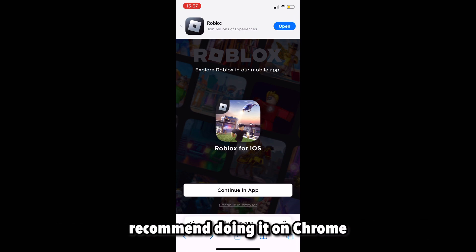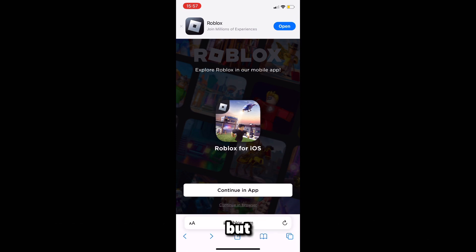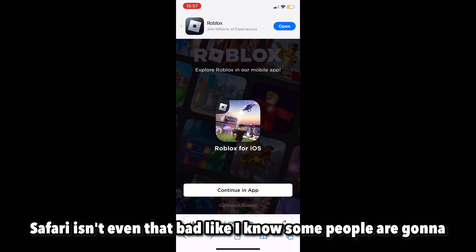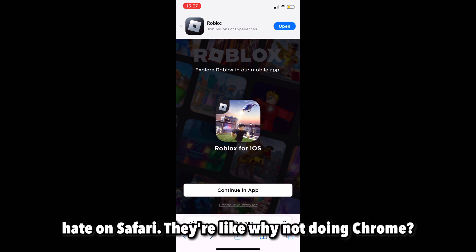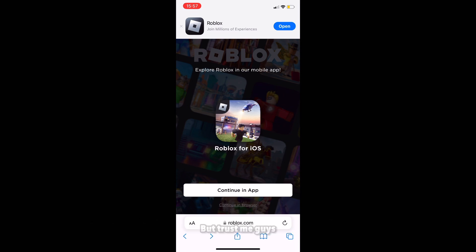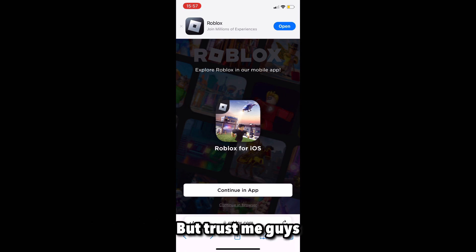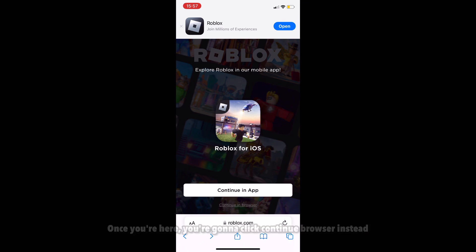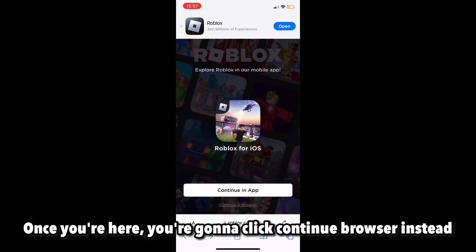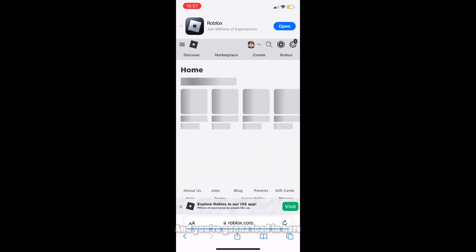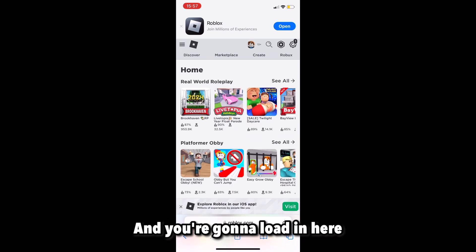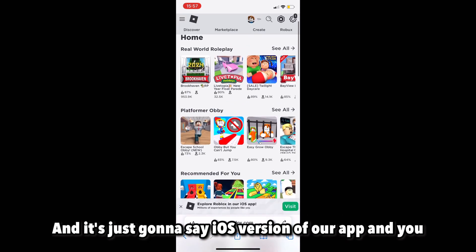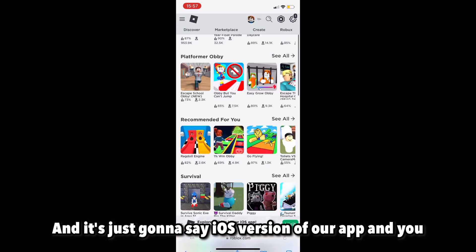Chrome works the best — I really recommend doing it on Chrome. Safari isn't bad either; I know some people will ask why not use Chrome, but trust me, Safari is good as well. Once you're here, you're going to click 'Continue in browser' instead of 'Continue in app,' and it's just going to say iOS version of our app.